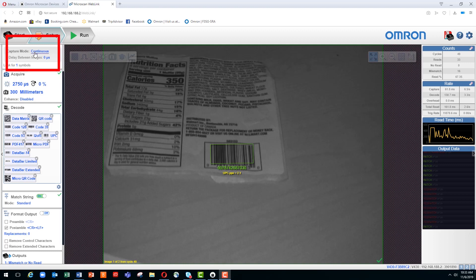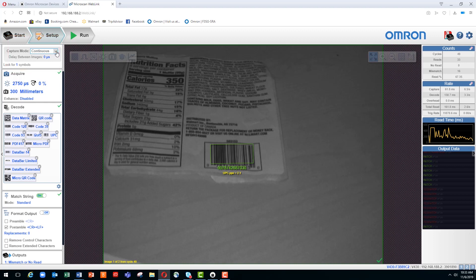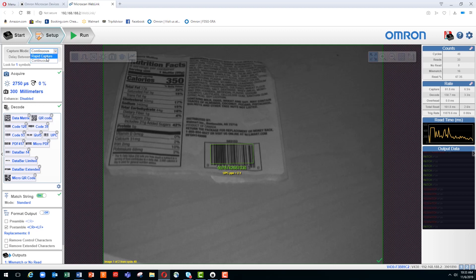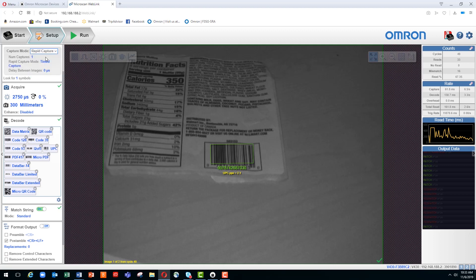At the top left of the Weblink interface, you'll see the drop-down where you can select the various modes. Right now, we have this set up for continuous mode, and we want to switch that, so we're going to change it to the rapid capture mode.